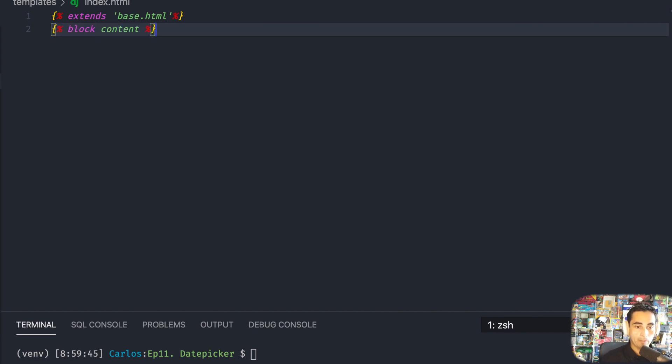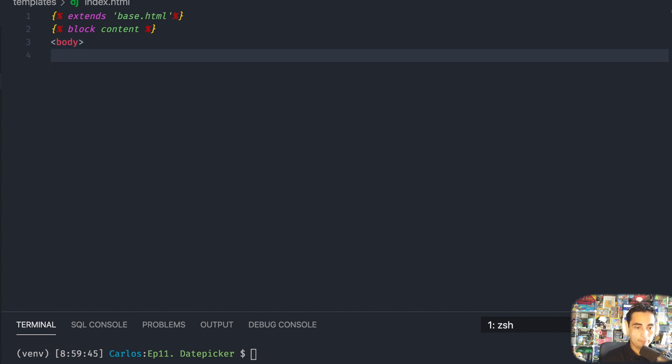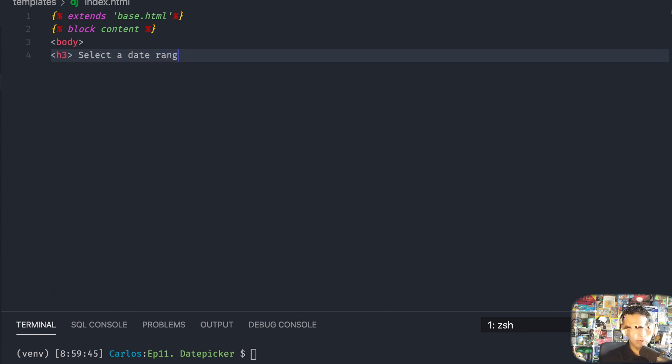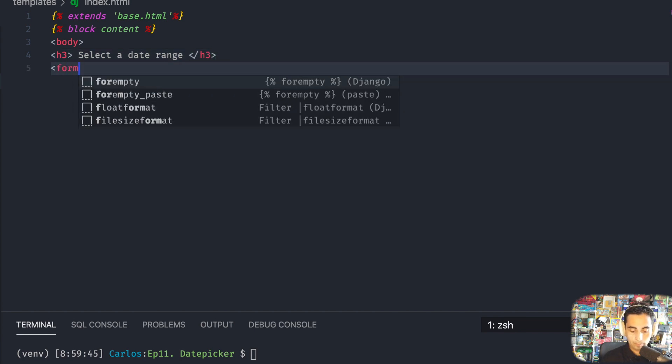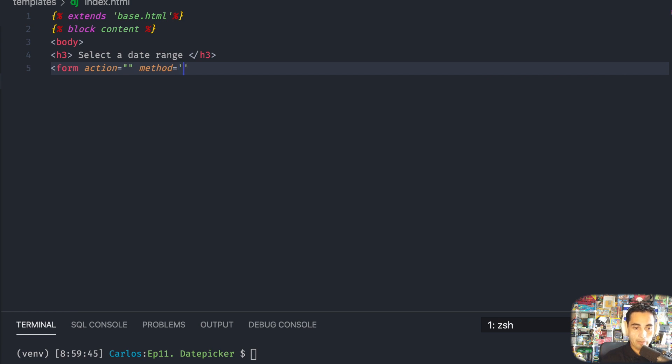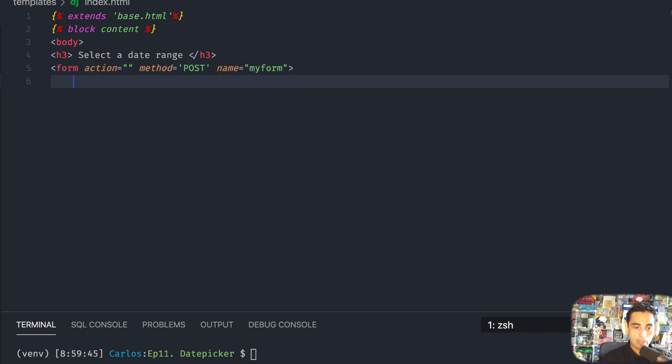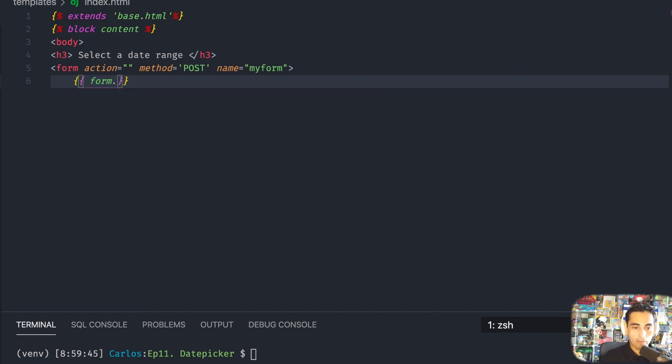I'm going to put my form: action, method is post, and name, just going to call it myform. And then let's start with something very important. This is something I actually got stuck for a little bit: form.csrf_token.